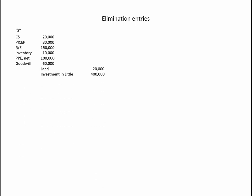Let's go ahead and record our elimination entries. First, we have what I refer to as the S entry for subsidiary equity. We eliminate the subsidiary's beginning-of-year equity accounts — common stock, paid-in capital in excess of par, and beginning retained earnings. We adjust their inventory upward by $10,000 because their inventory was undervalued at the date of purchase. Similarly, we adjust their property, plant, and equipment upward by $100,000. We record $60,000 of goodwill. We lower their land by $20,000 because it was overvalued. All of those accounts combined equal $400,000, the balance in our Investment in Little at the beginning of the period.